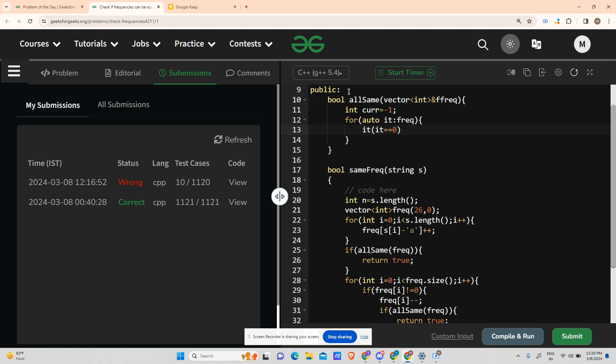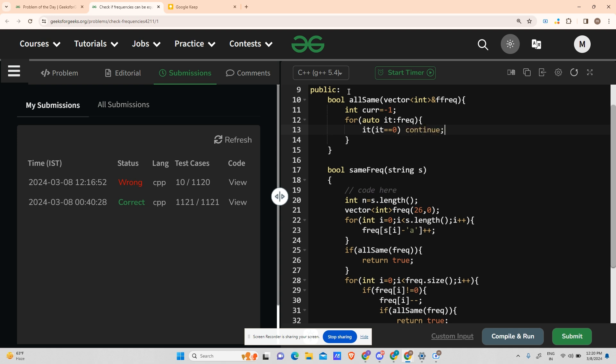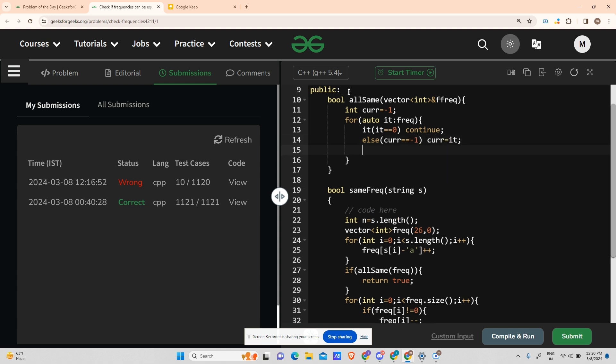Else if my it exists but my curr is minus one, curr equals minus one. In that case, make your curr equals to it for the next iteration.